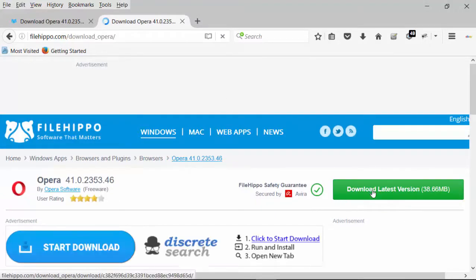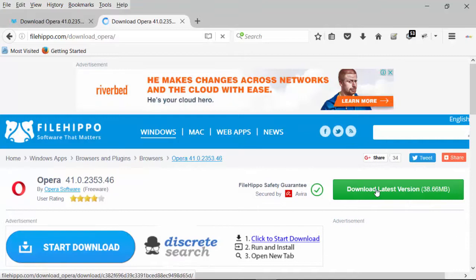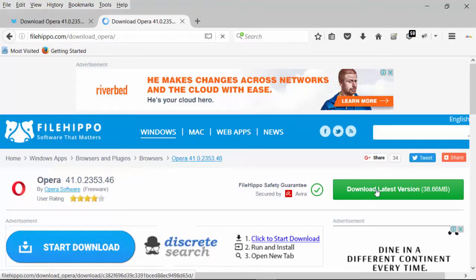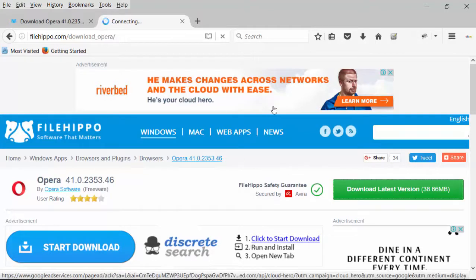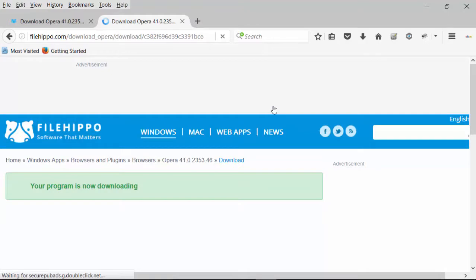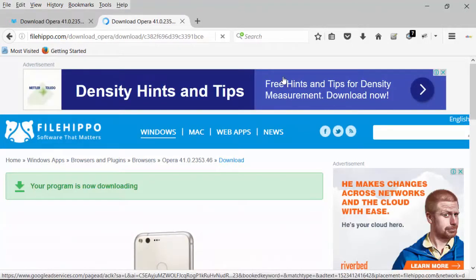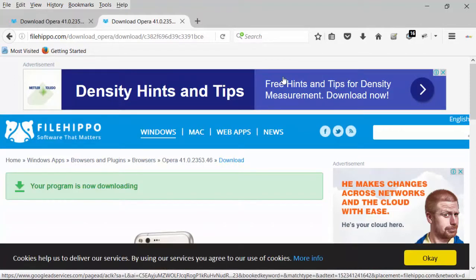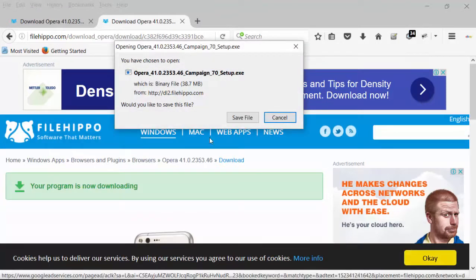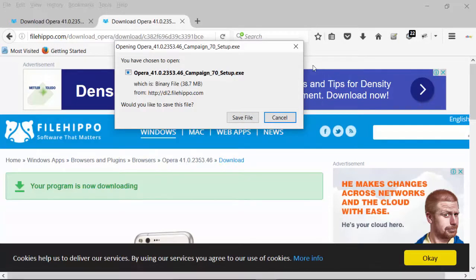This is the page and I have to click on the link called 'Download Latest Version'. If I click there, a window opens. This window lets you click the Save button and it will save the file to the downloads folder of your computer. This is how downloading works through the Firefox browser.